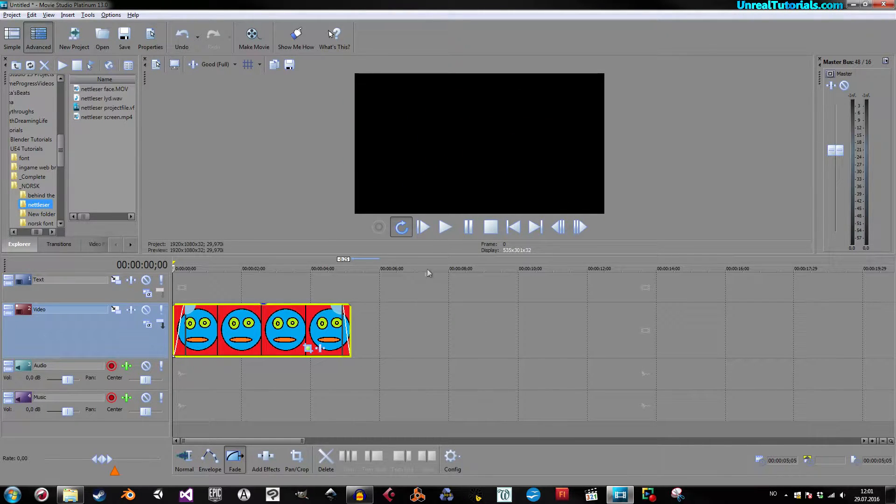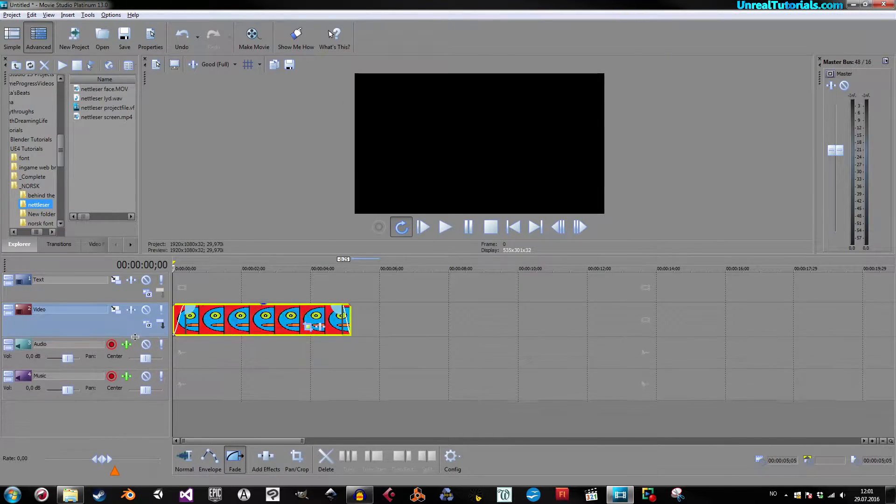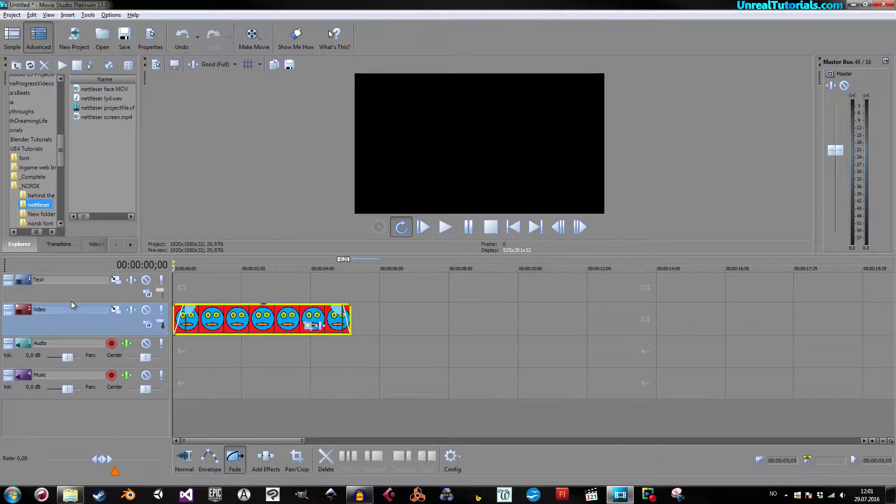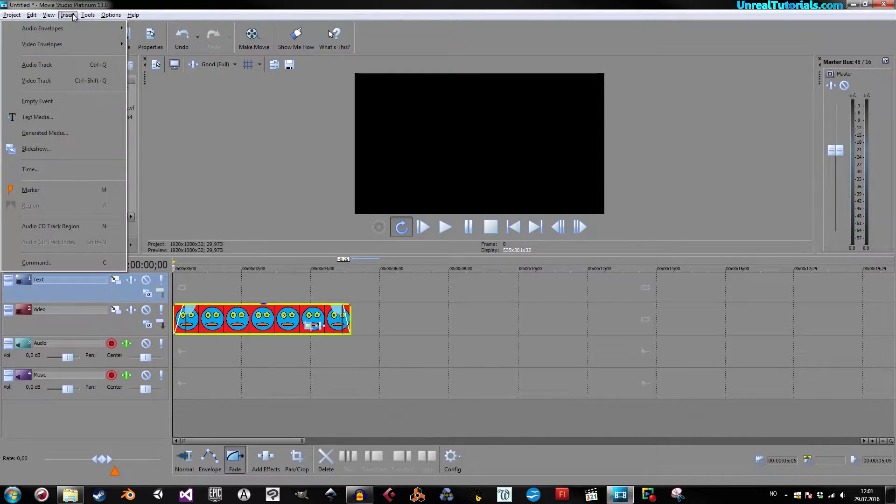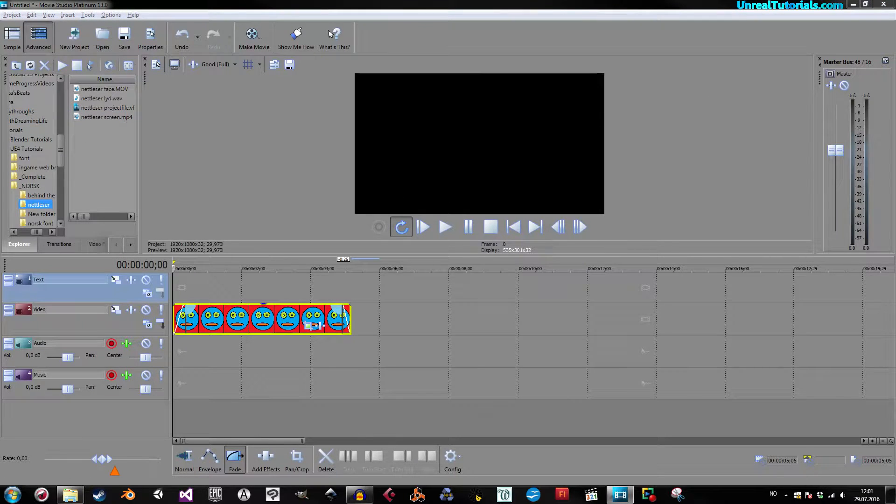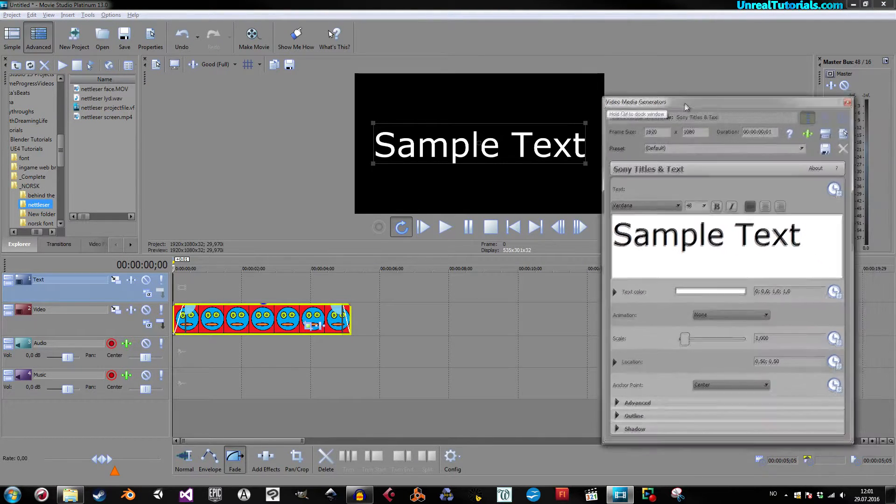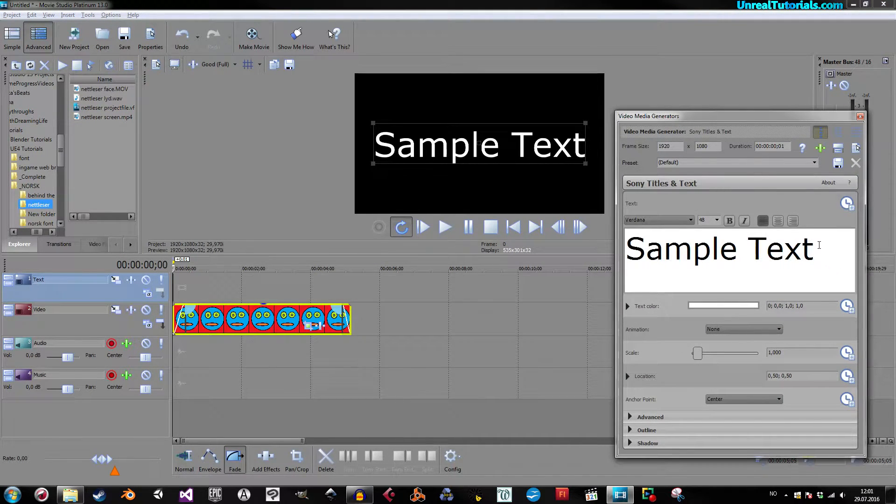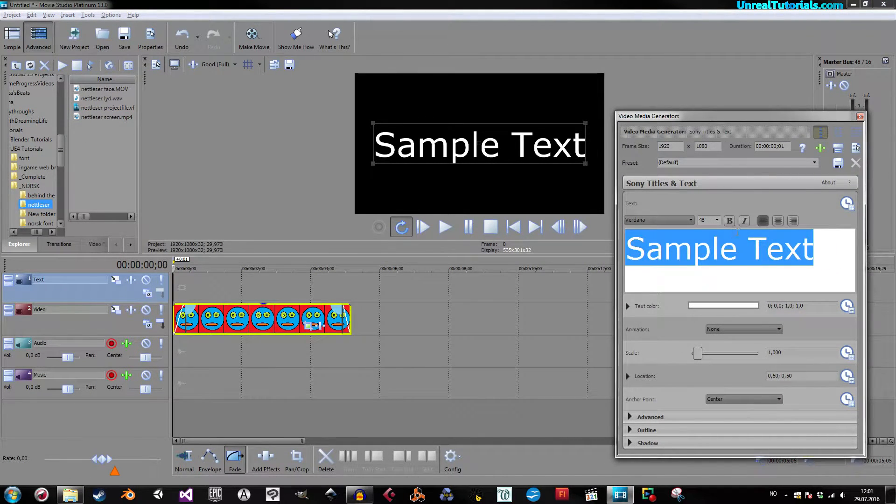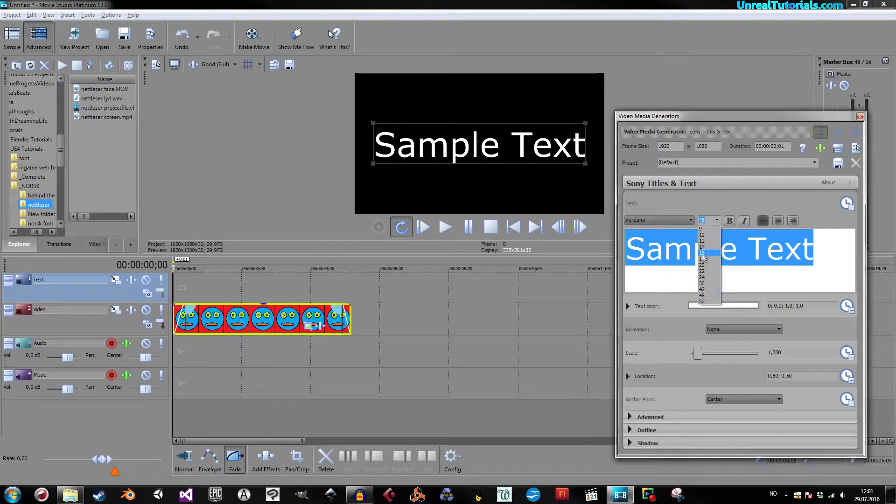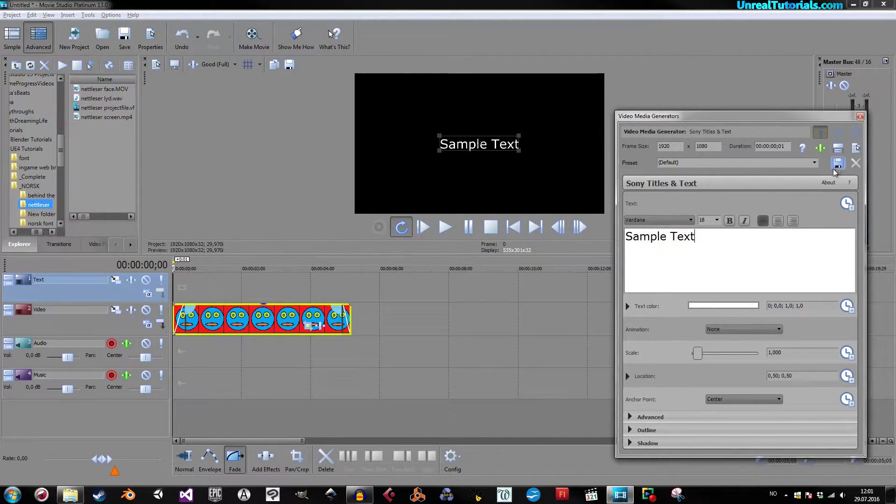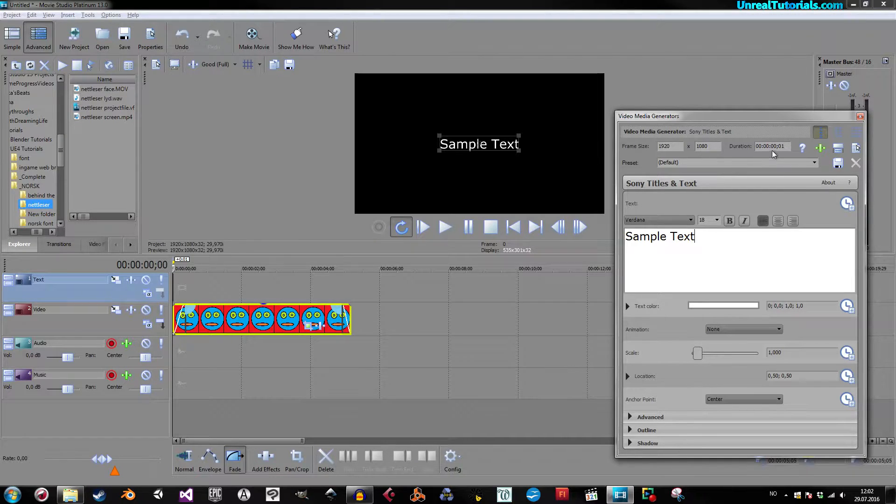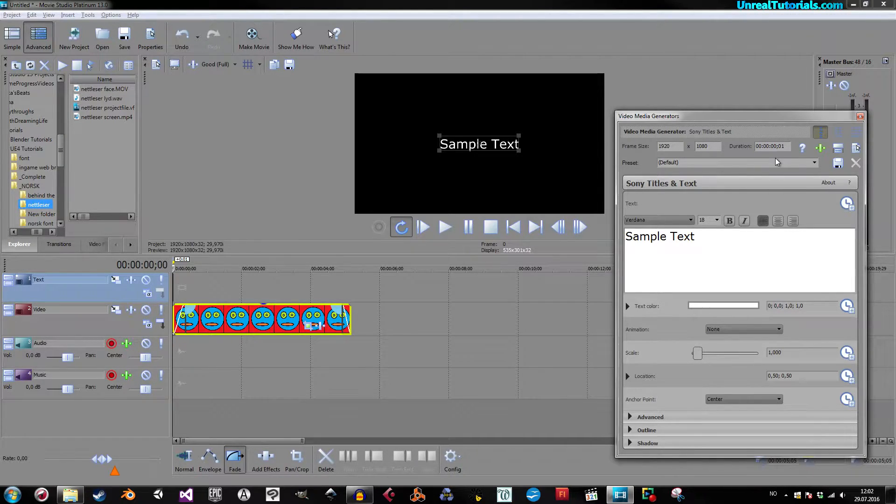Now, you could do this with text as well, surely. So, create or click a new track, and then insert text media. I'll just let the sample text be there, and make it like this. Up here in duration, you might want to set it to... No, not yet, not yet. Let's first animate it.